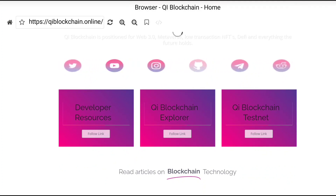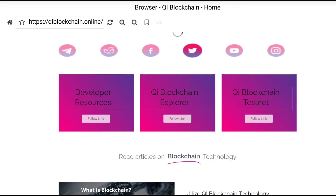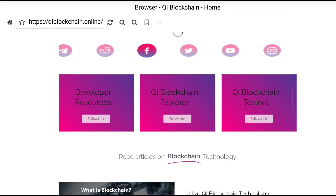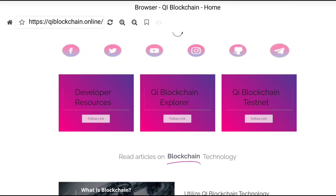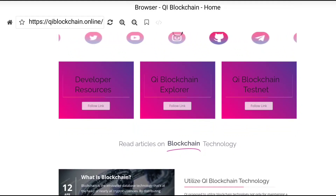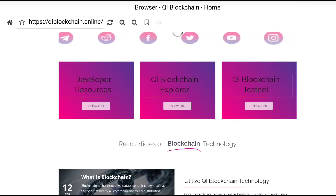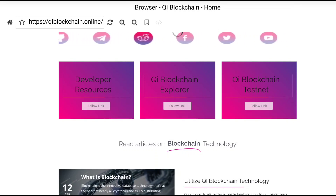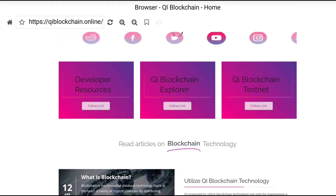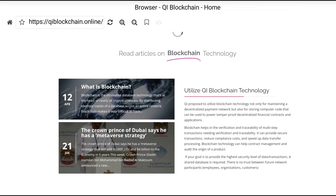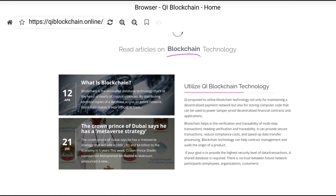Here are some features of Qi blockchain. You can see developer resources and a frequently asked questions link to read more about developer resources. You can also follow the link to get the Qi blockchain explorer, and you can join the Qi blockchain testnet from here as well.